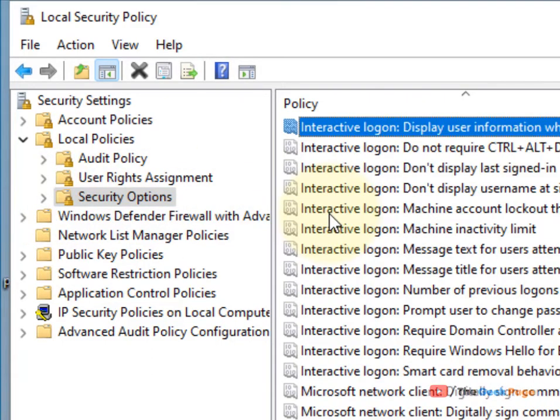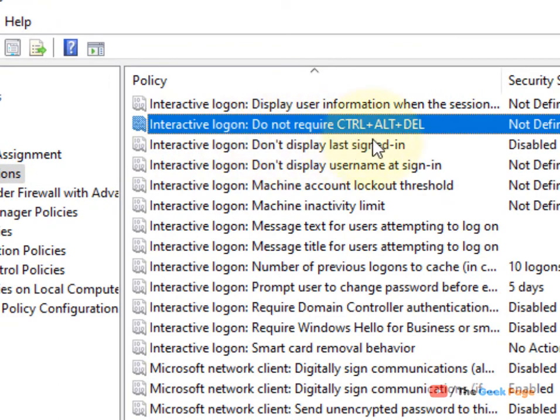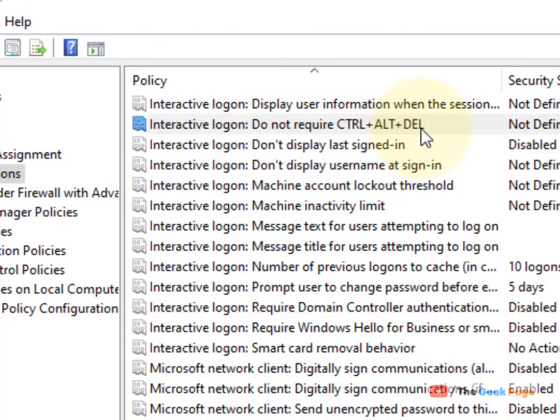Double click on it and choose Enabled. Click on Apply and click on OK.